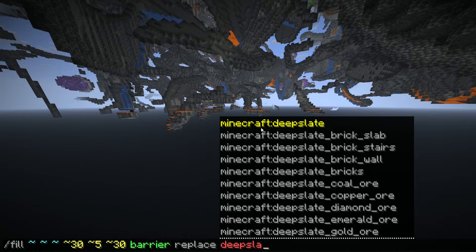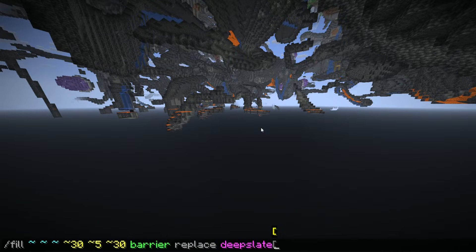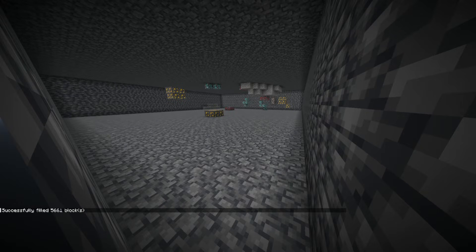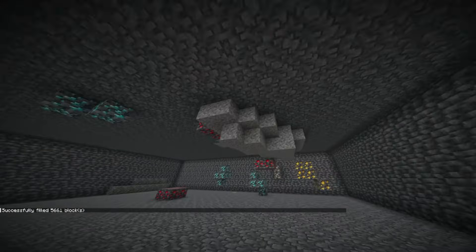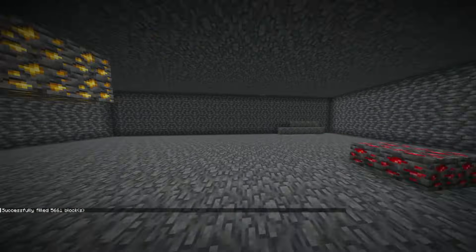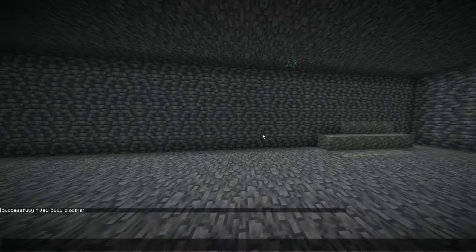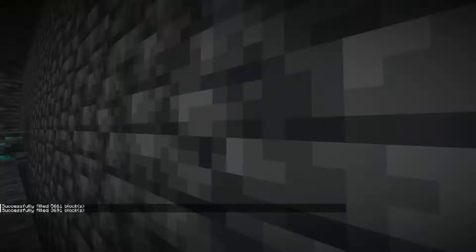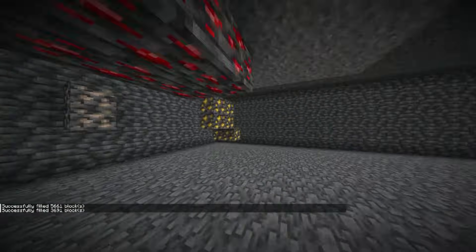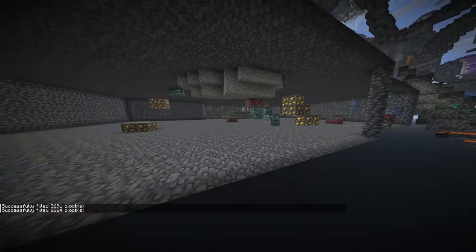Finally, you have the replace tag, which allows you to specify which type of blocks you want to replace. You can choose to only replace a type of block, or all blocks that can be mined with a pickaxe, for example.